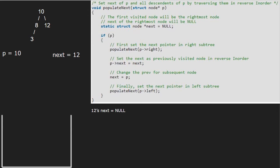Execution for node 10 is resumed. We make p's next point to 'next' and make 'next' equal to p. So 'next' will be equal to 10. We now call for the left child of 10, so p will point to 8.